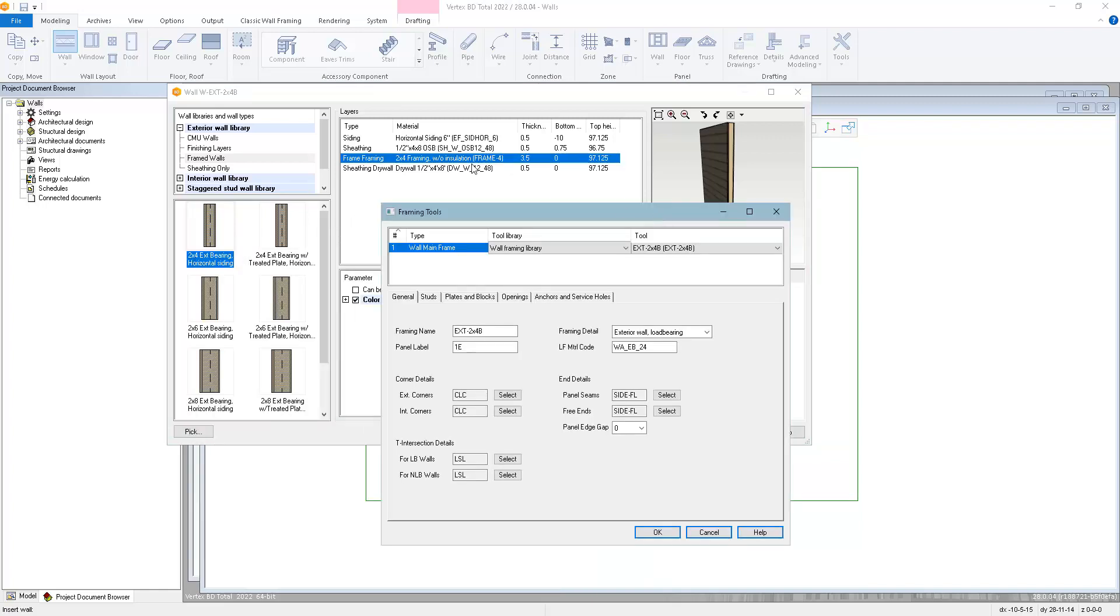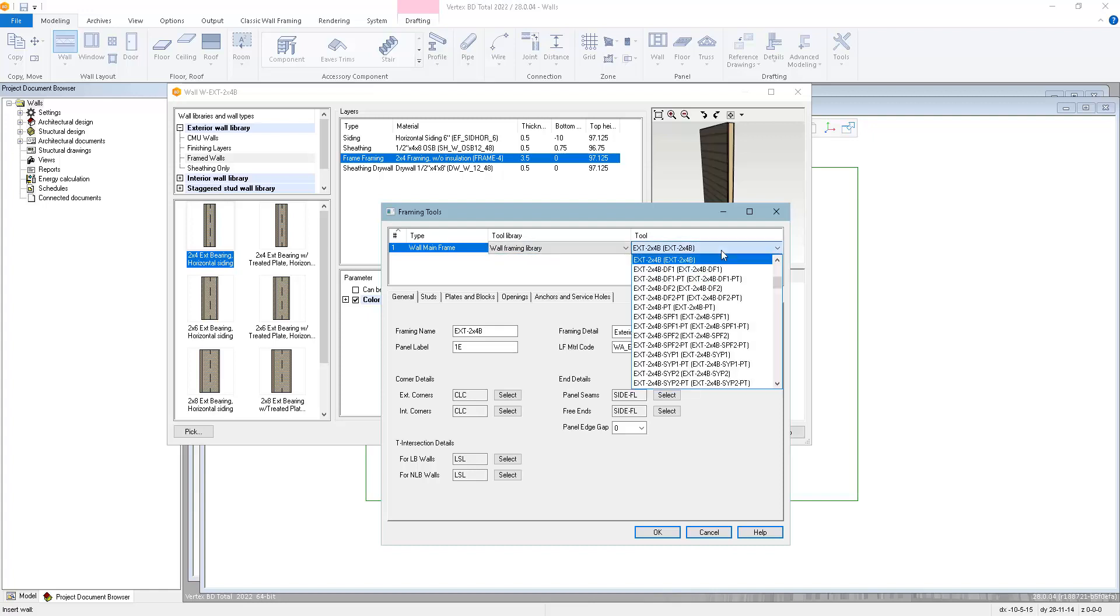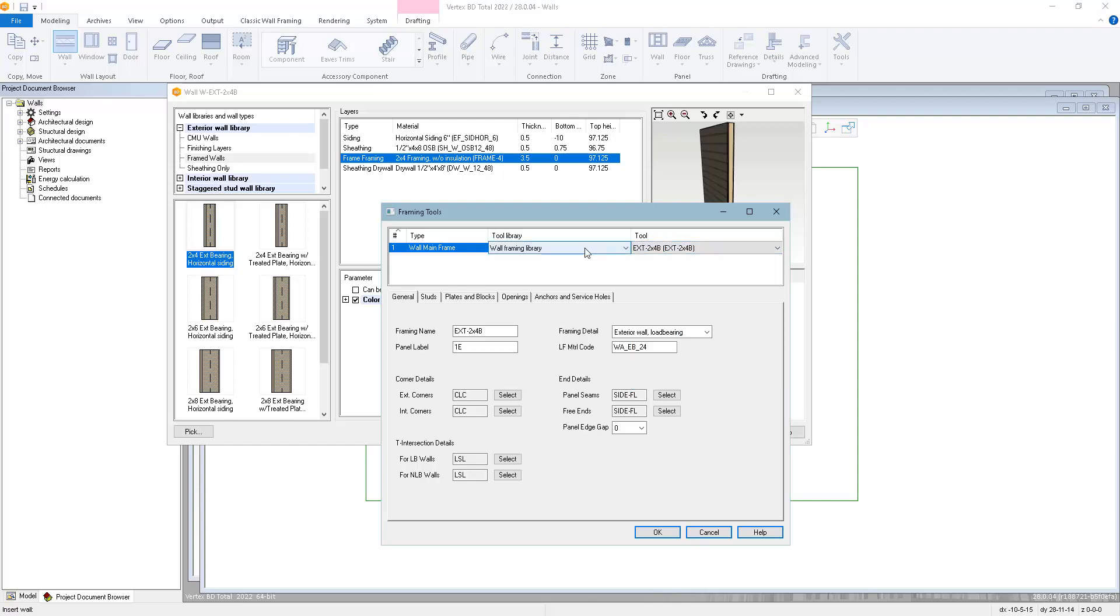Here you can see that this wall has been set up to use a framing tool called ext-2x4b from the wall framing library. We have a number of different framing tools available, and we also have a couple of different libraries.